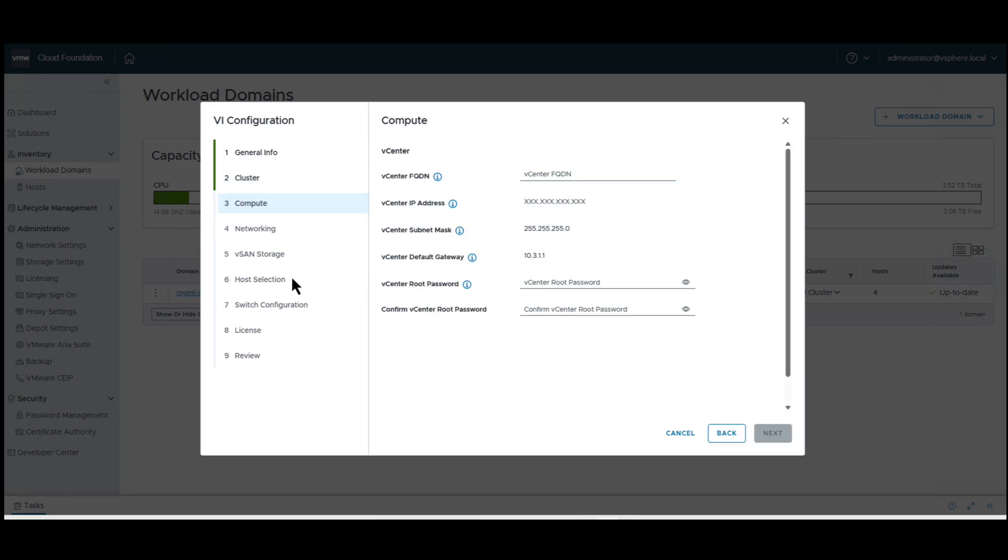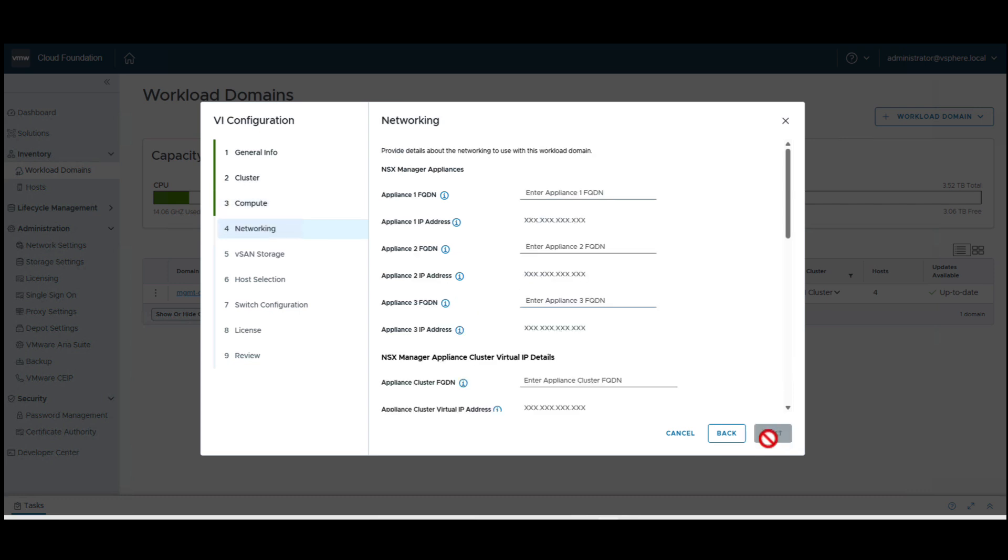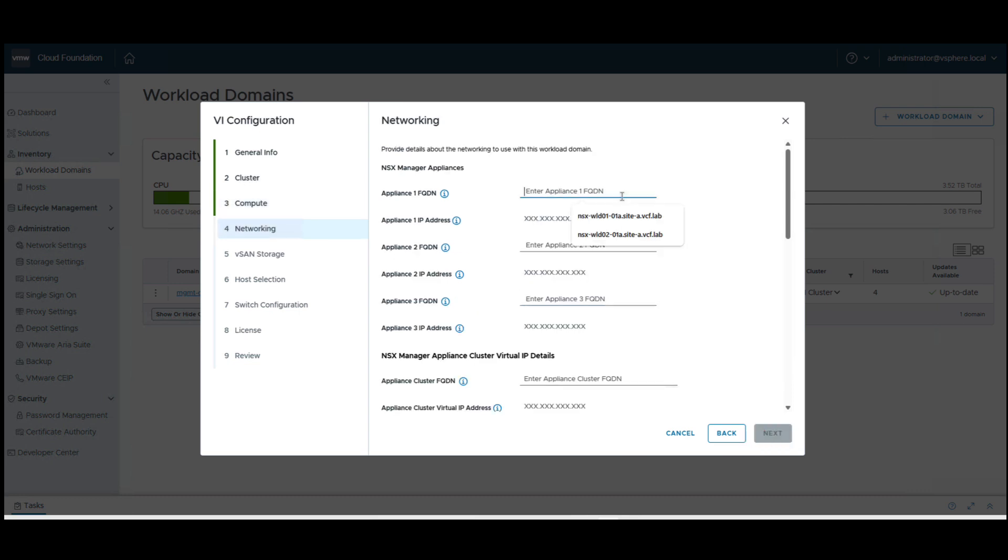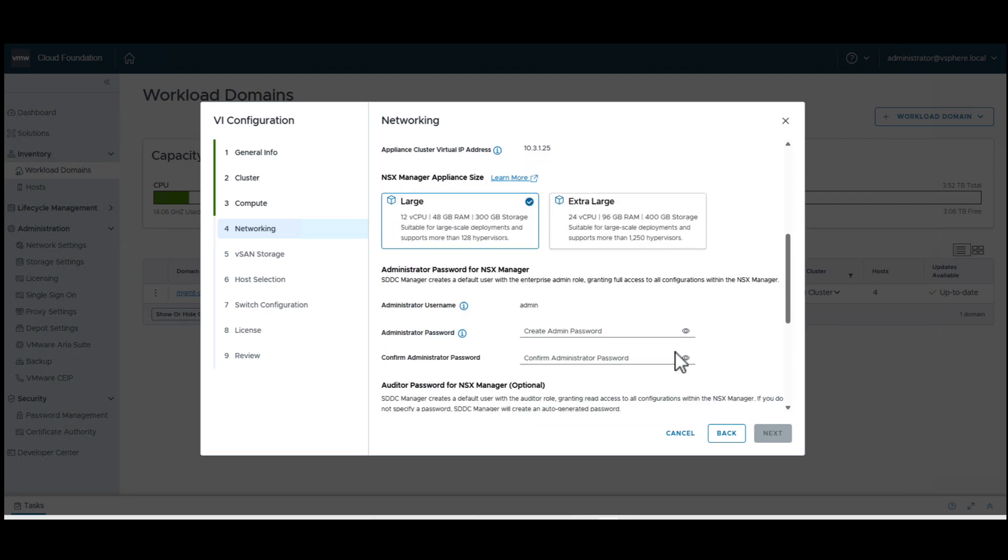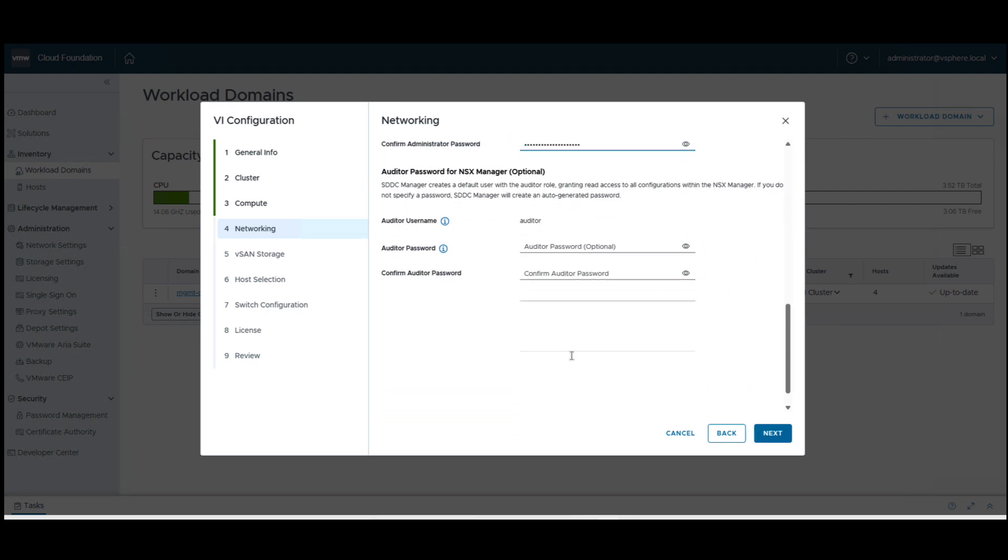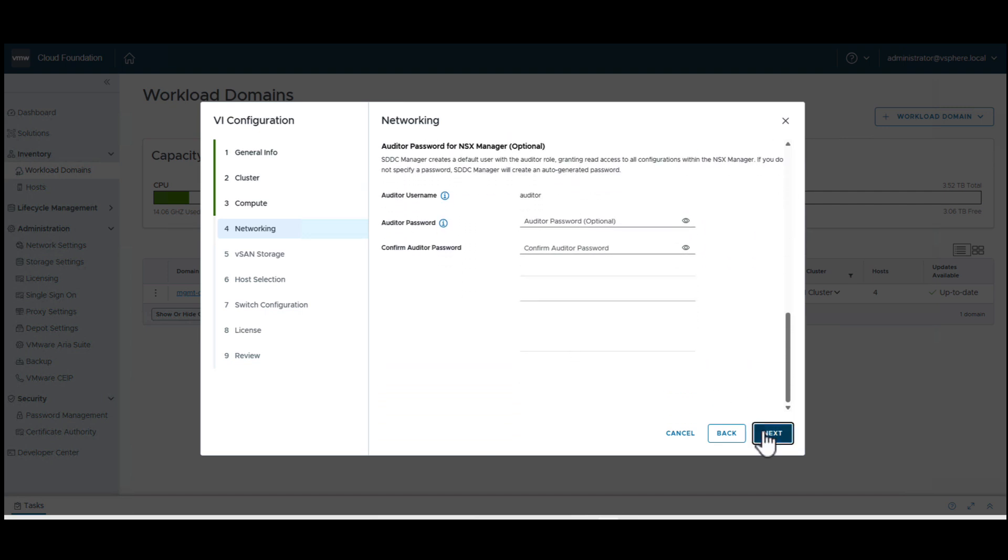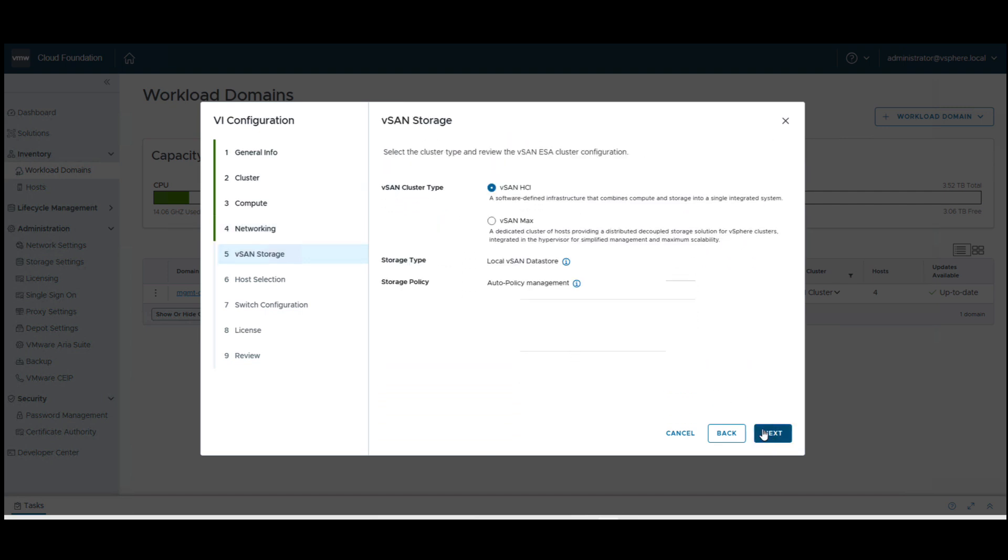We provide the vCenter details, NSX details, and vSAN details.